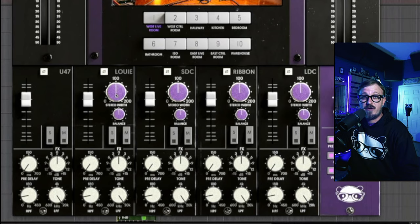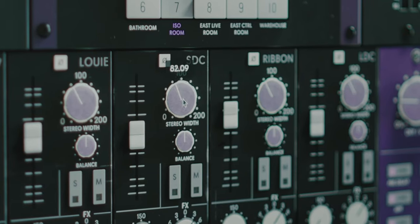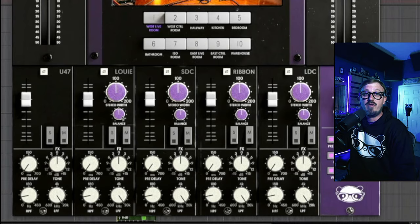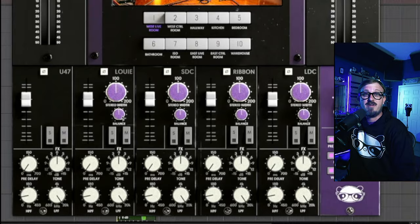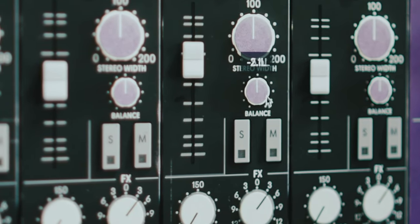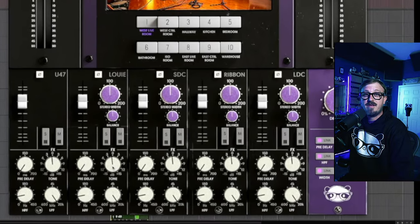Then for our stereo channels, we have a knob to narrow or exaggerate the stereo width of the rooms. We also have a balance knob to fine tune your stereo image or make some creative mix decisions.